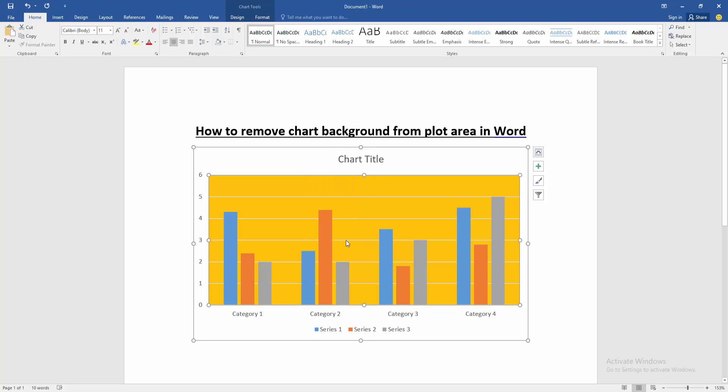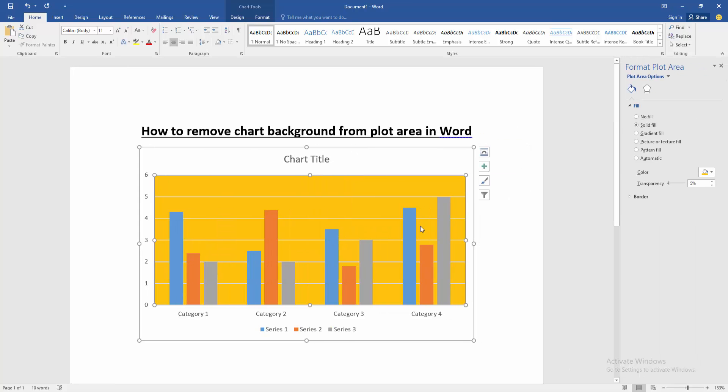Now we can see here many options. We select the No Fill option.